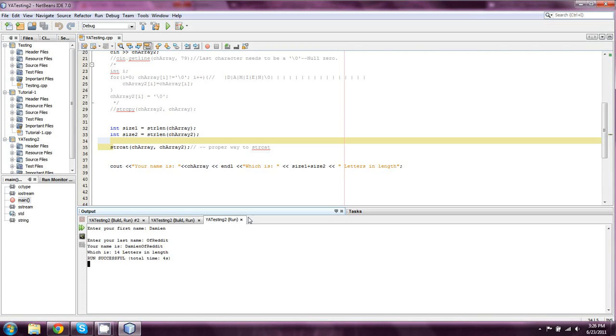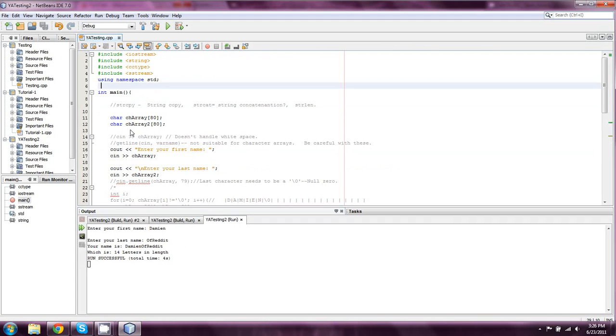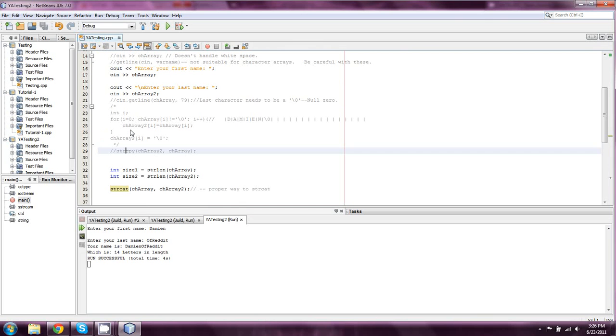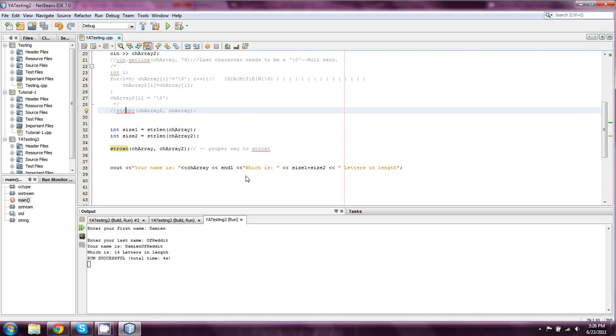So, there you have it. That is how we properly use strcat, strlen, and strcopy. All three of those are extremely useful, and there are a variety of reasons why we will be using them.